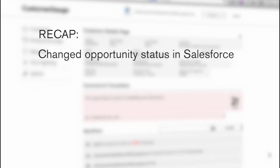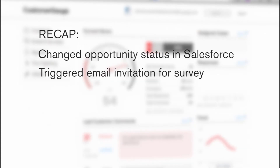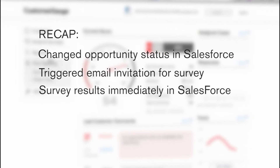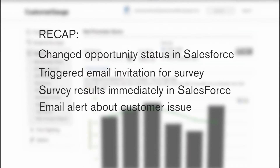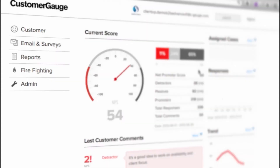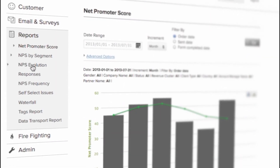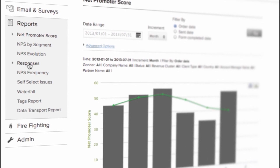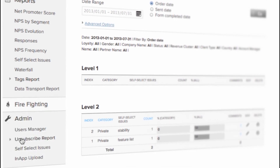Let's recap our round trip. We changed the opportunity status in Salesforce. This triggered an email invitation for a survey. The survey results were logged immediately in Salesforce. We were alerted by email about the customer issue. With CustomerGauge, you get the automation you need for Salesforce painlessly. It's perfect for your continuous Net Promoter program. So contact us and we'll help you take your data on a round trip today.